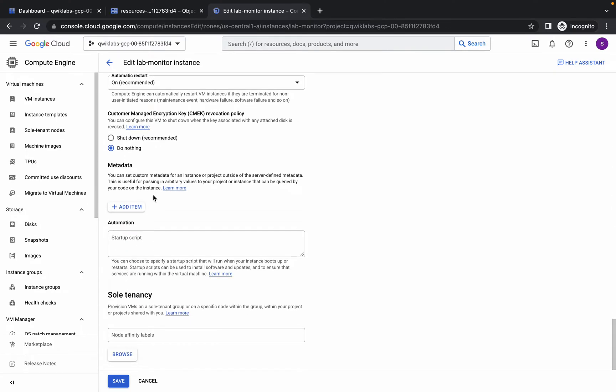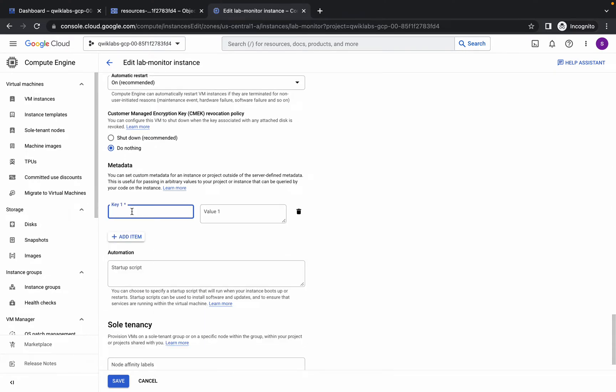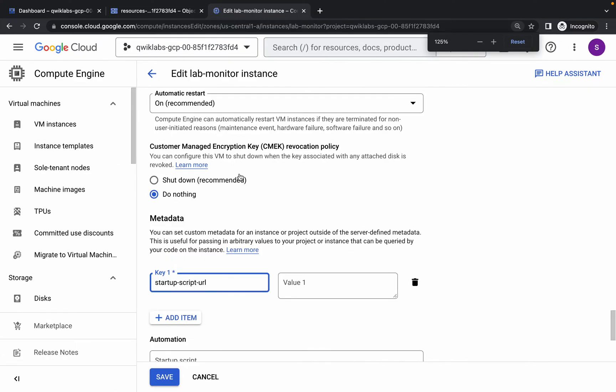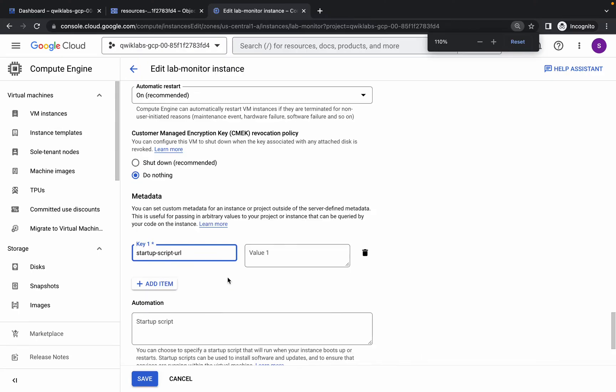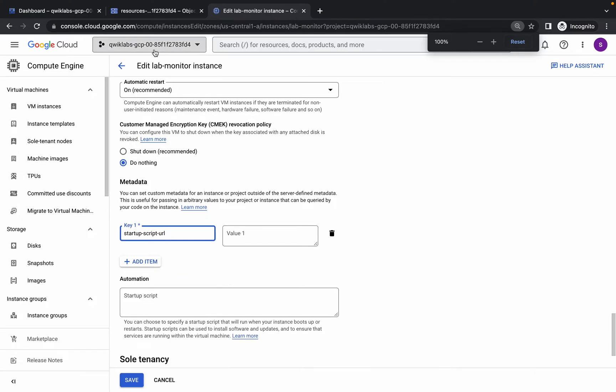Please pay attention. Type startup-script-url, like this. Let me zoom in for you. It must look like this.